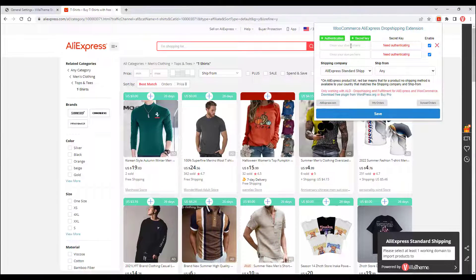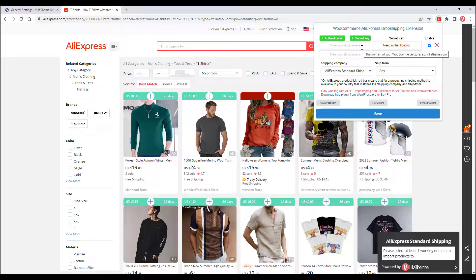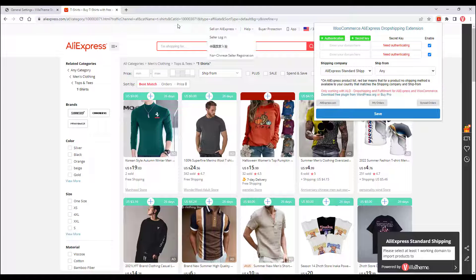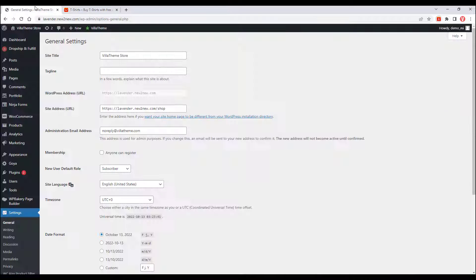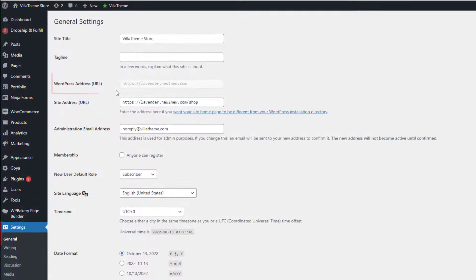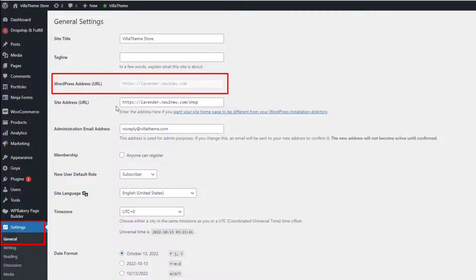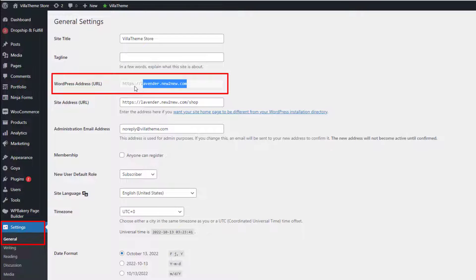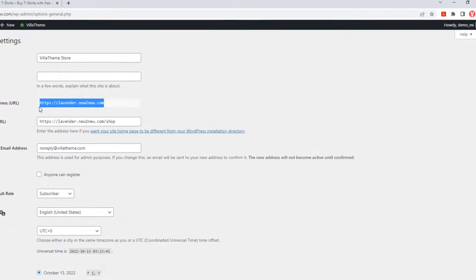If no domain you need is found, please copy your exact domain URL to the domain field, and authenticate or enter the secret key. Go to dashboard, settings, copy your WordPress address URL.